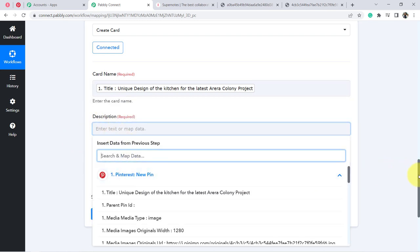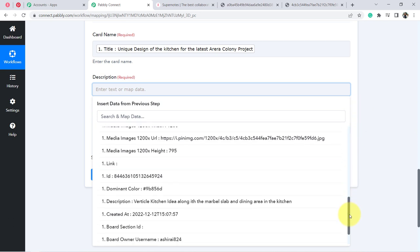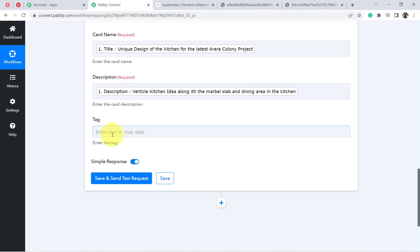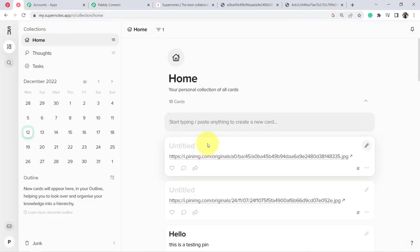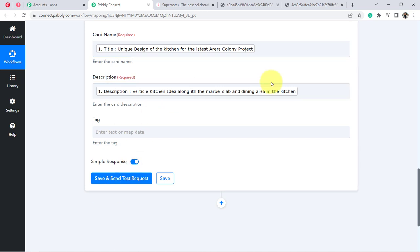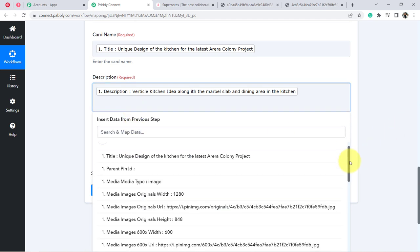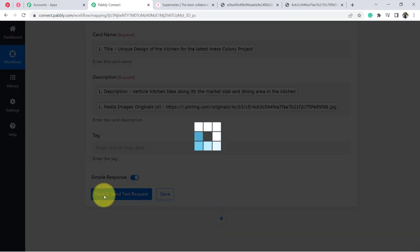For the description, I will map the description from my Pinterest pin — 'Vertical kitchen idea along with the marble slab and dining area in the kitchen.' The tag field is optional. Before clicking Save and Send Test Request, I also want to attach the image URL along with the description, so I am mapping the original image URL as well to sync all Pinterest pin images into Supernote.